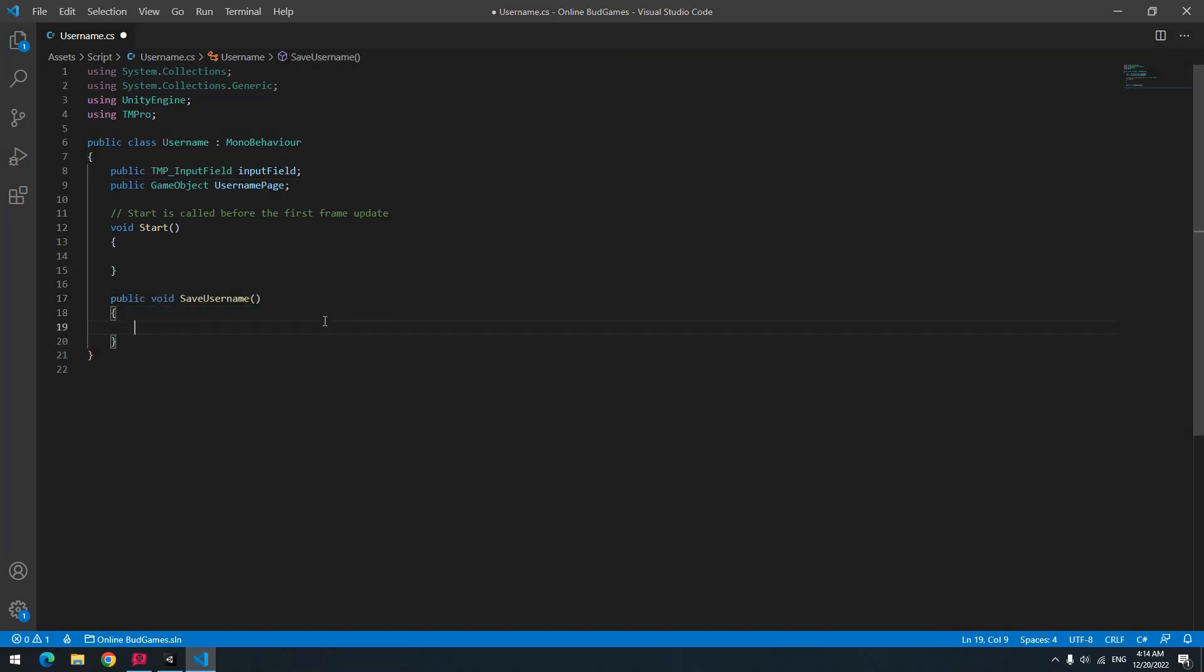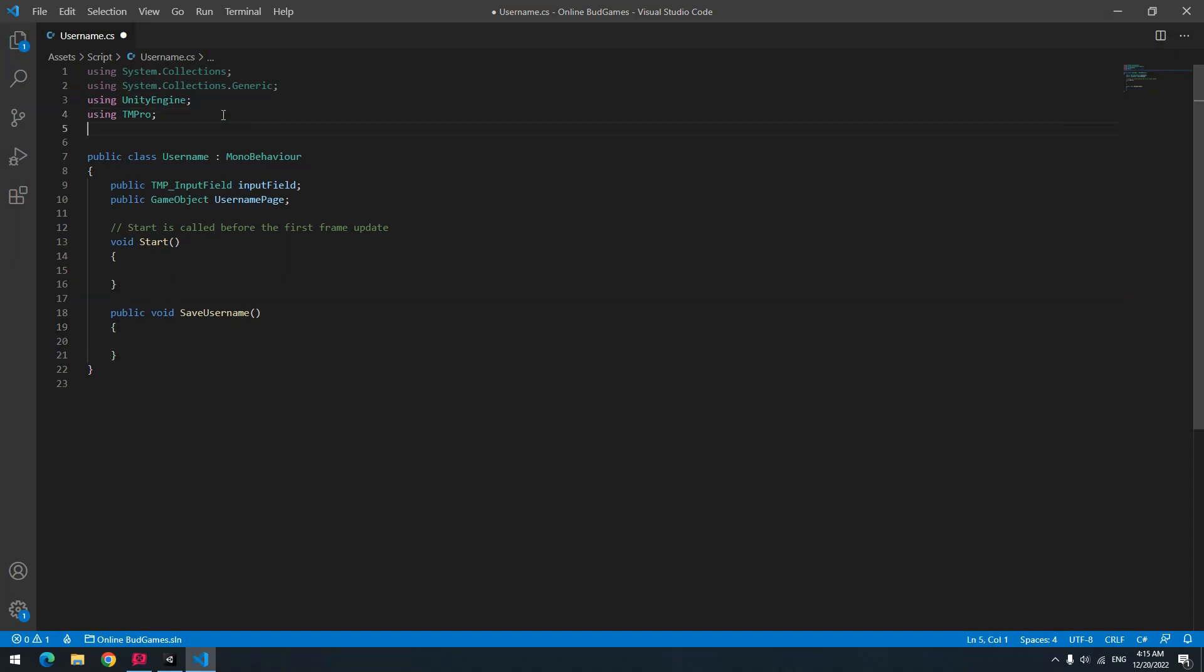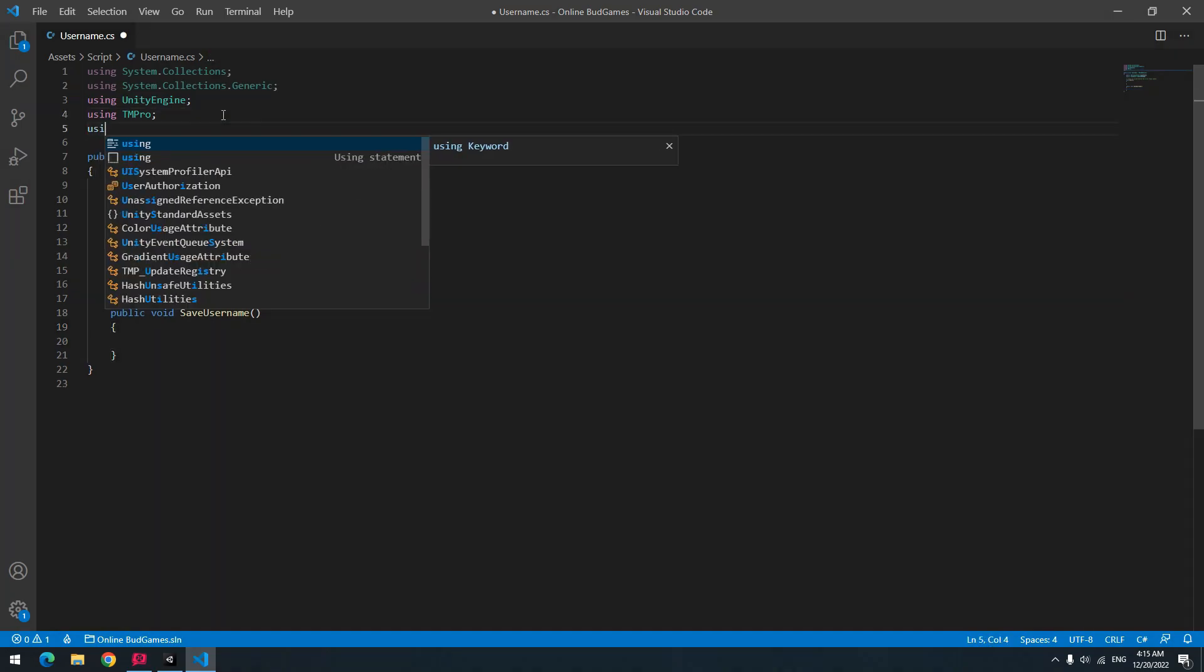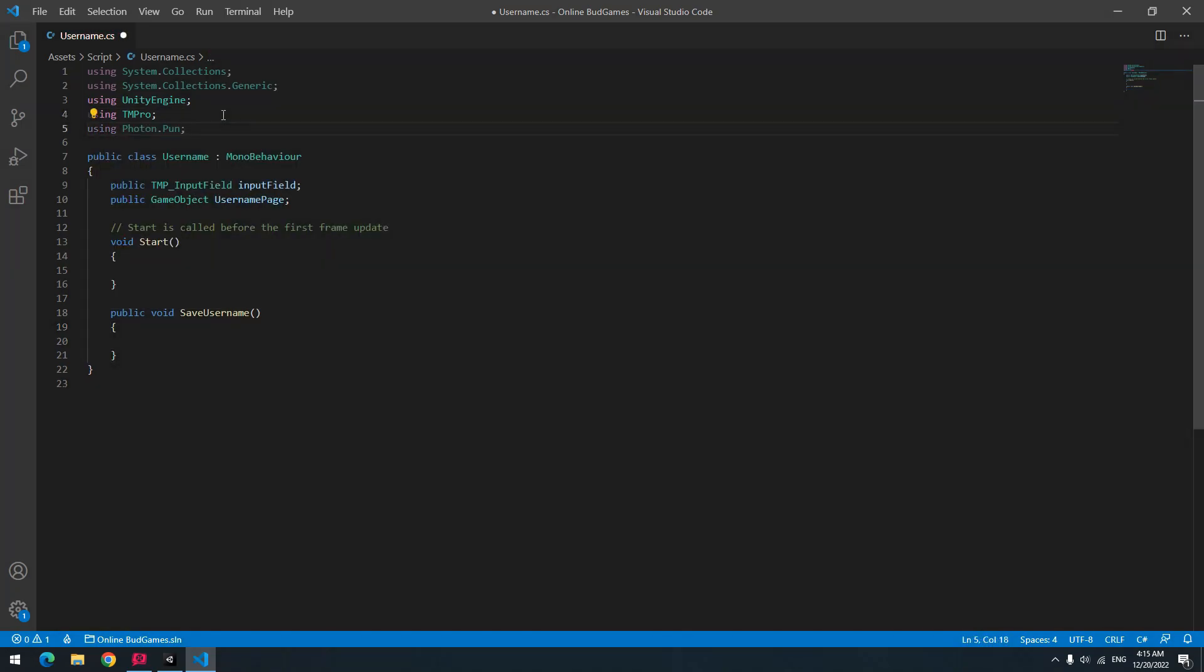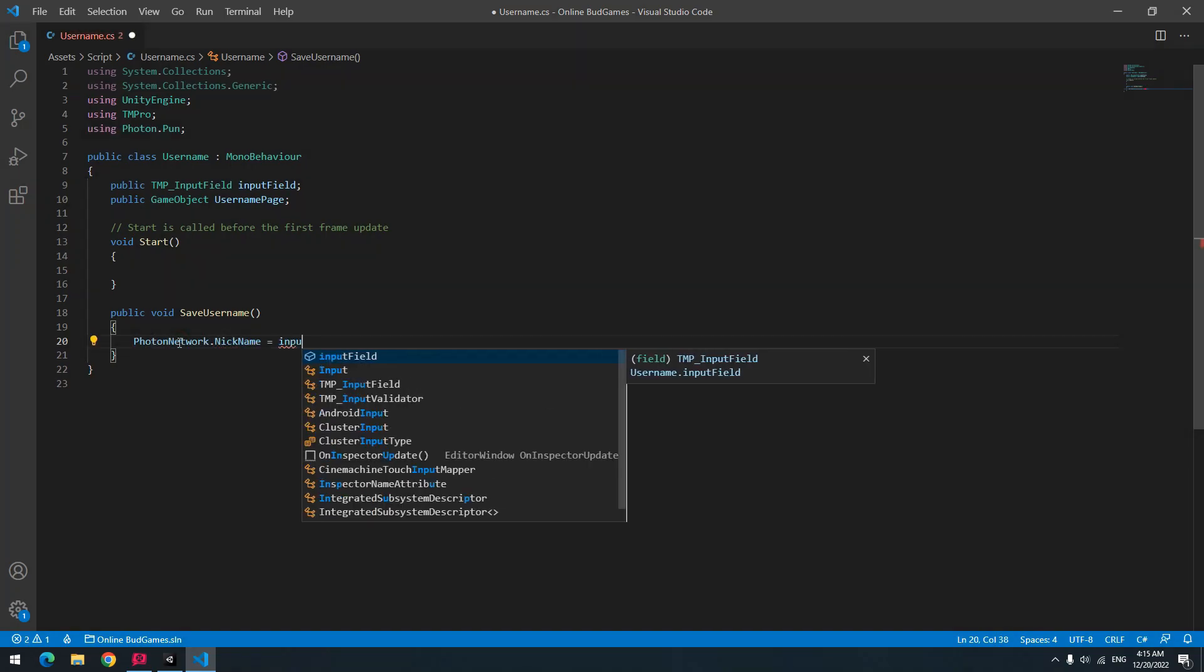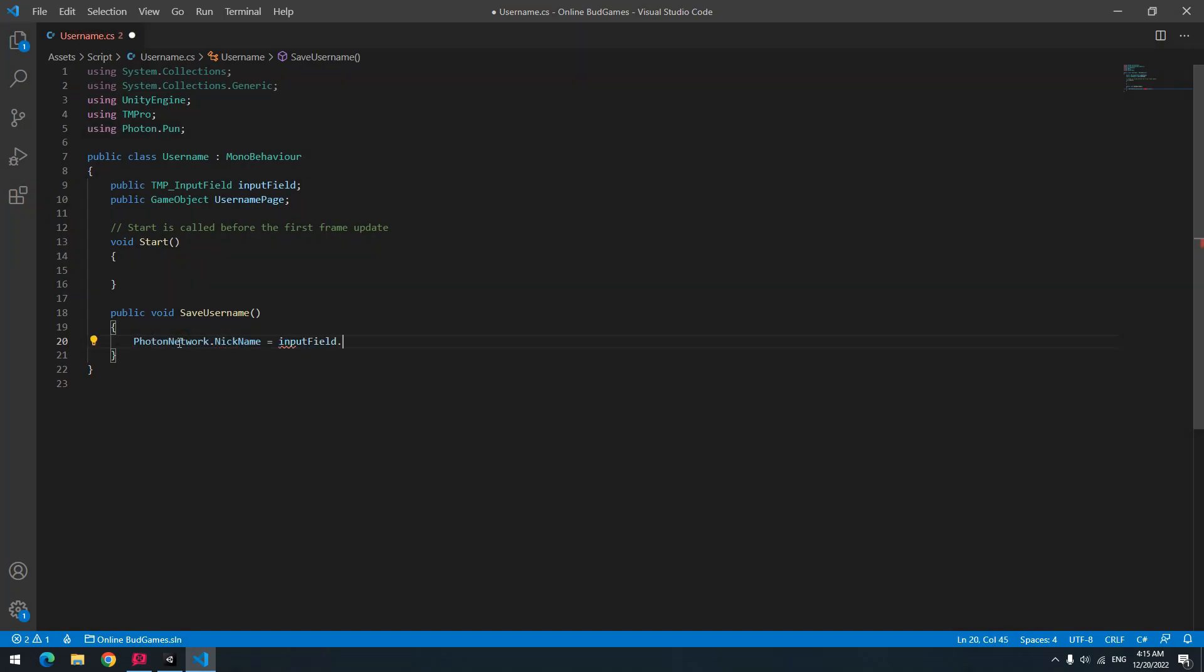To save username, define a new void. In this void, you should determine Photon username. So up here use Photon.Pun. Now in void, write Photon network dot nickname equals to input field dot text. In this way, Photon username equals to written username in input field.